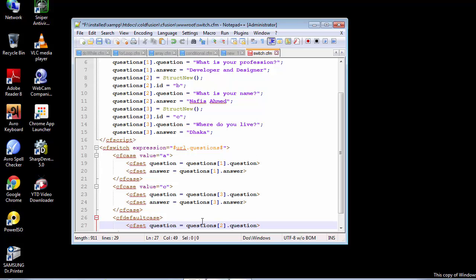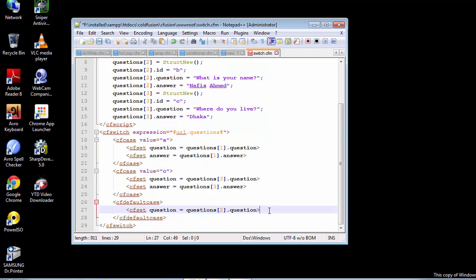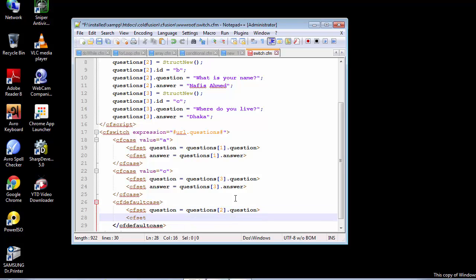The reason behind the default one being the second element is because we already created a parameter and passed along a value of 2. So even if the visitor forgets or does not click on any of the links that contain all these questions, he will still be displayed with a default question and answer. We have chosen the default value to be the second element, so for the default case part it needs to be the second element. We are going to create the answer variable.